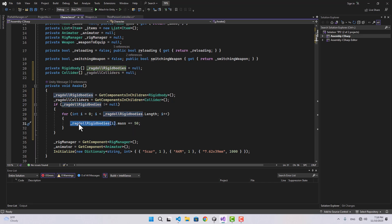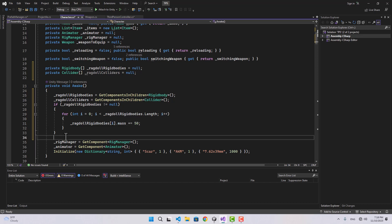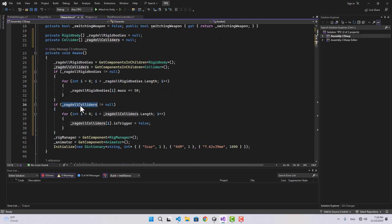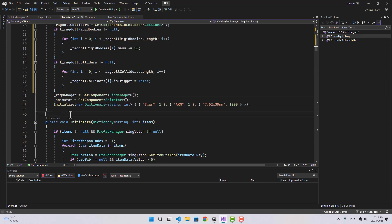We're going to multiply each rigidbody's mass by a number like 50, because we want to give our character some weight so it doesn't jump around with a small push. For the colliders, if they're not null we're going to loop through them and set isTrigger to false for all of them.